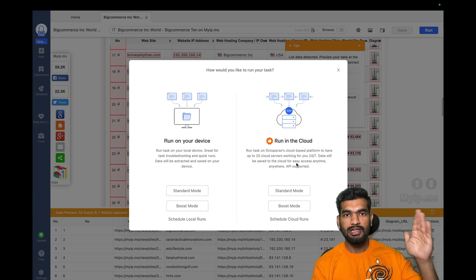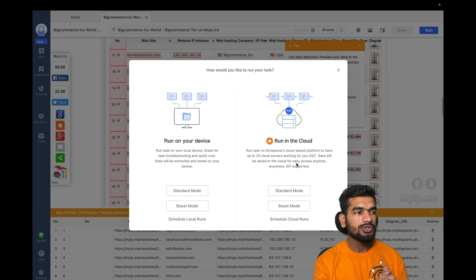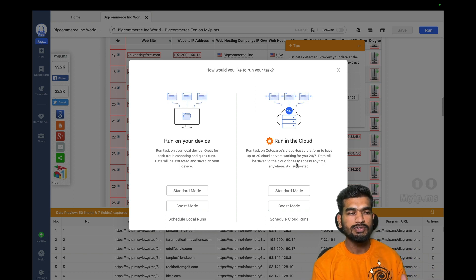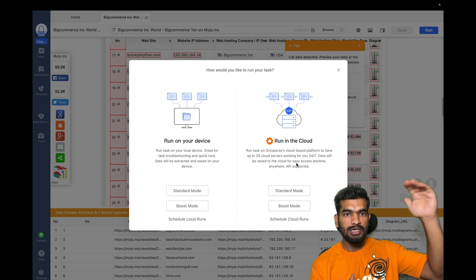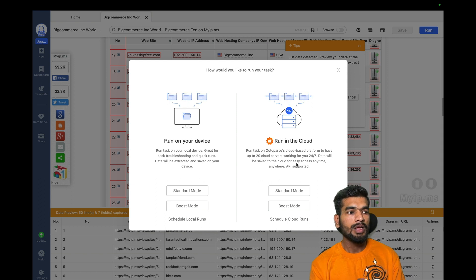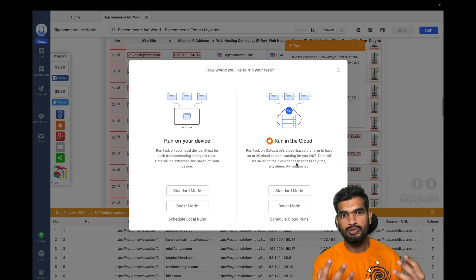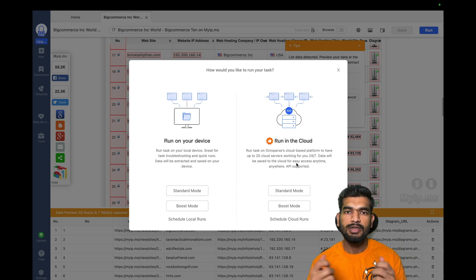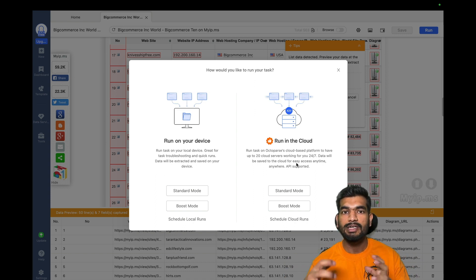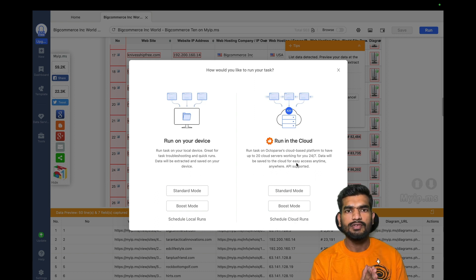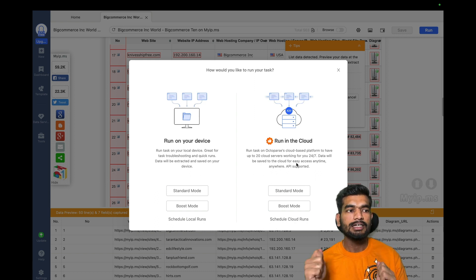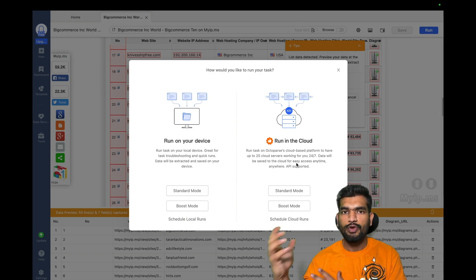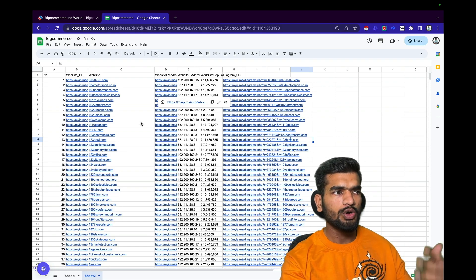You can also do this for Shopify, which has millions of stores on myip.ms, giving you data on millions of stores for targeting. Now I've shown you how to get the list of URLs for a particular platform and how to scrape those URLs. Next I'll show you how to take those URLs and get data on decision makers in those brands using Apollo.io. Download the CSV file from Octoparse first.